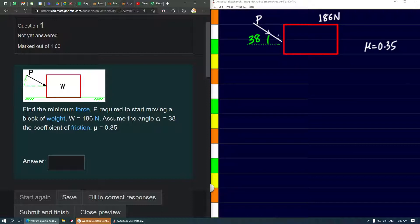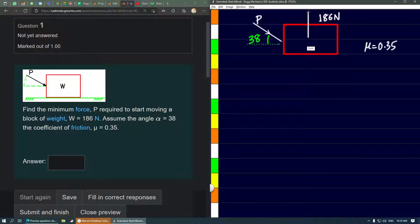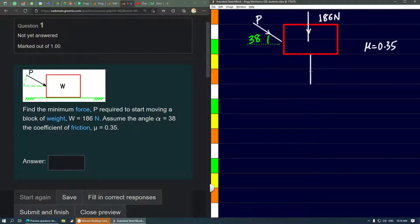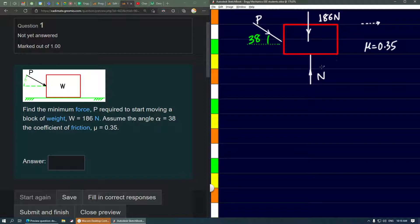When we draw the free body diagram, we have the force P, the weight acting downwards of 186 newtons, and an upward reaction force n. Because the impending motion is towards the right, the friction will act opposite to it.